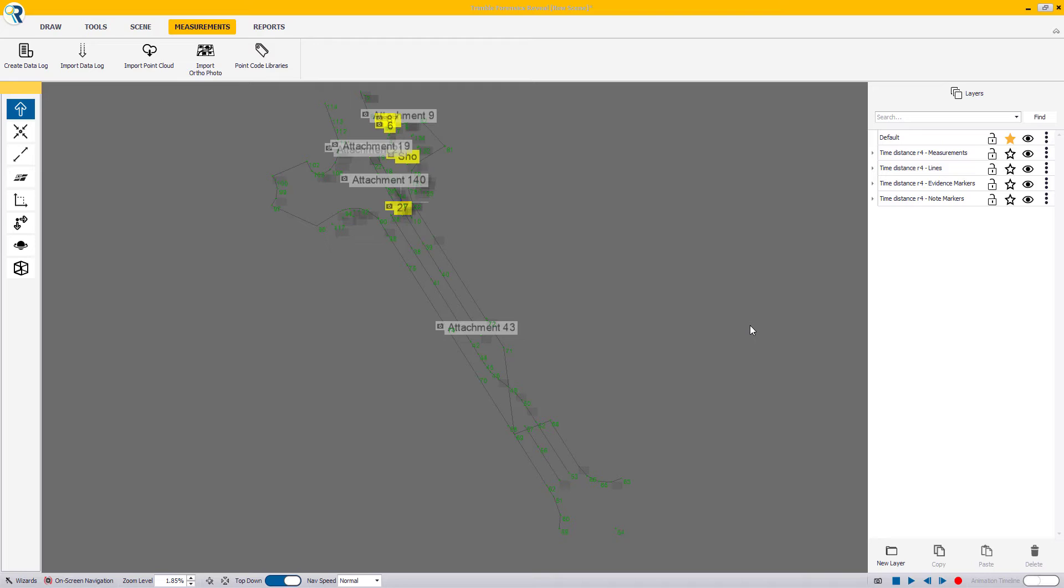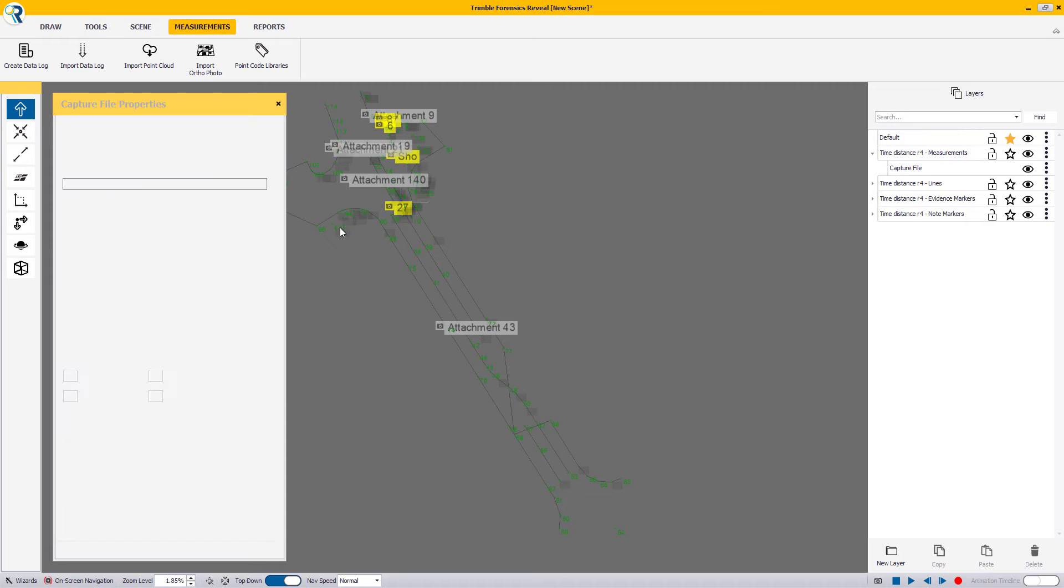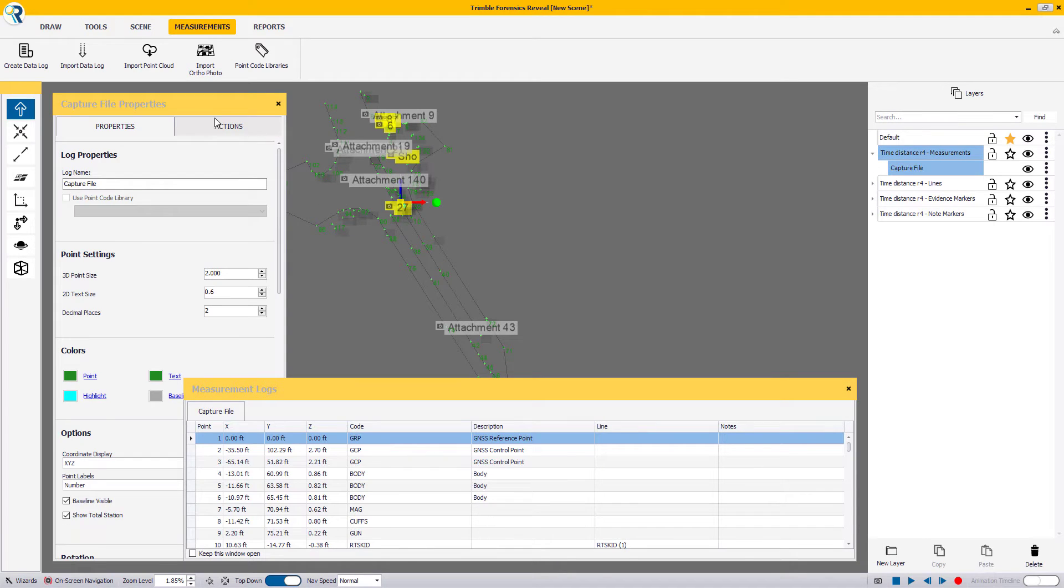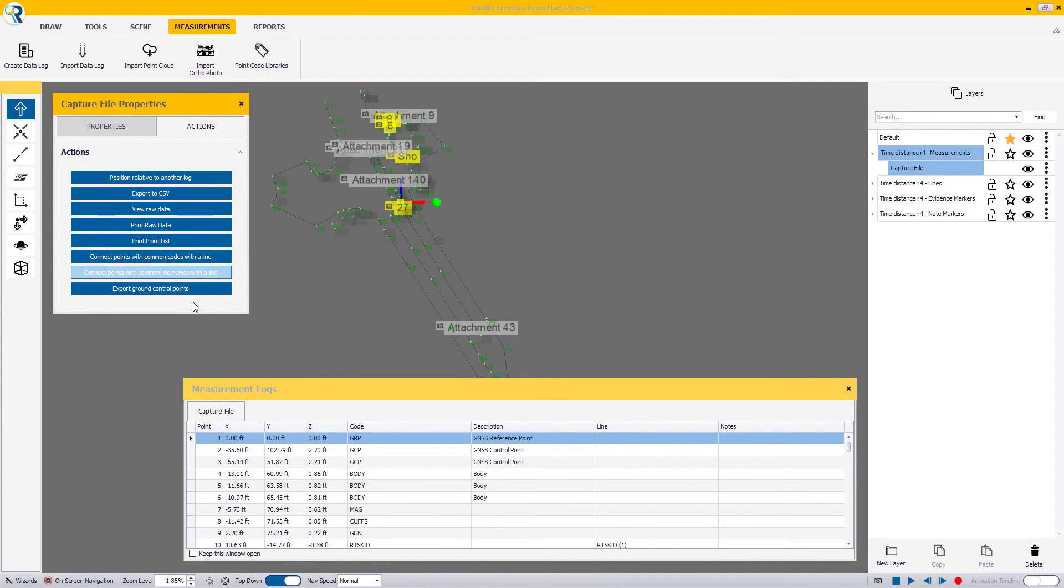Now, the next step to get an ortho photo or working LAS point cloud from your UAV is to export ground control points from your capture file. To do so, select your measurements file from the Layer Manager on the right-hand side, go to Actions tab, and click on the Export Ground Control Points button.